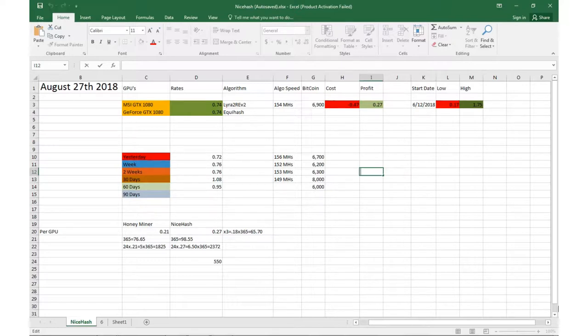So net profit after the cost of electricity is 27 cents per GPU. Yesterday we were doing about 72 cents at 156 for the algo speed.